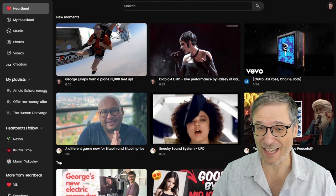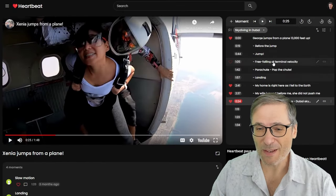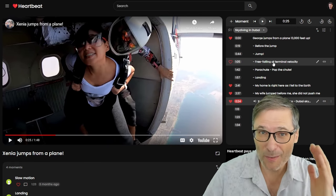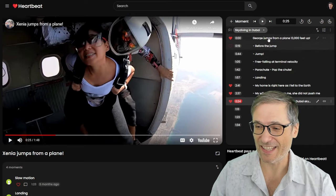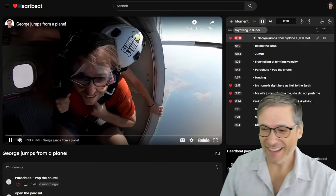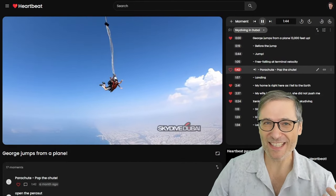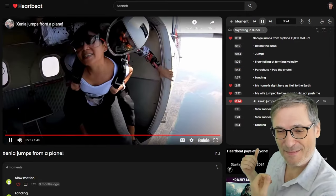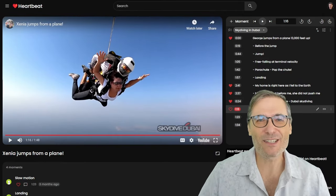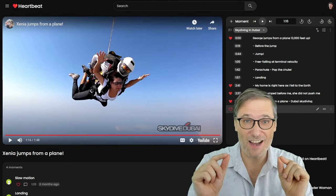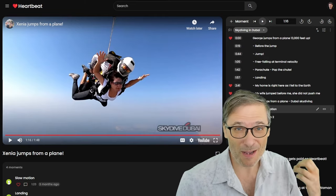Let me give you another example. All of these moments you cannot do on YouTube. For example, if I create a playlist on YouTube, it always starts at zero in a video. In this playlist we can start at any moment — such as George jumps from a plane, before the jump, the parachute popping, my wife jumping from a plane, and slow motion. All of these things are possible because Heartbeat supports start times in a playlist. YouTube does not.